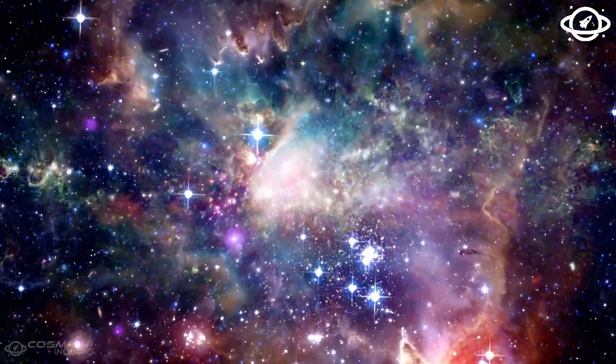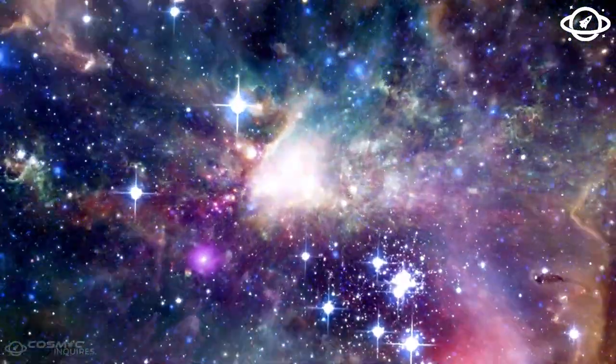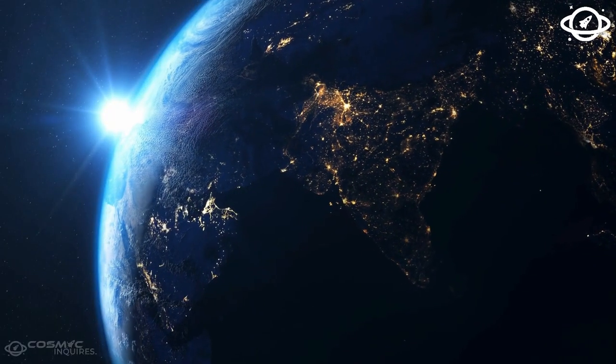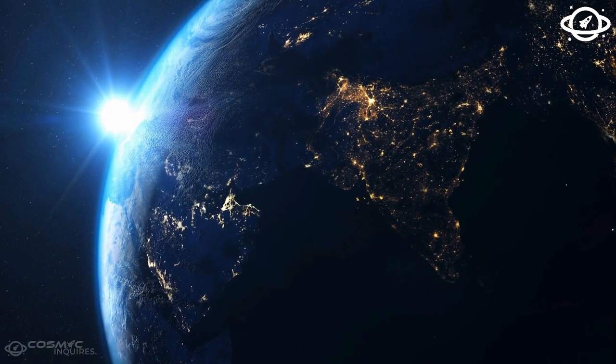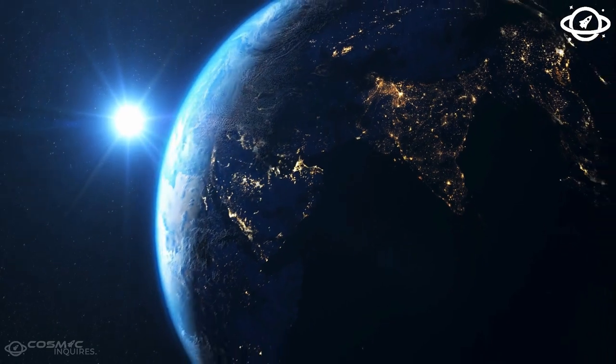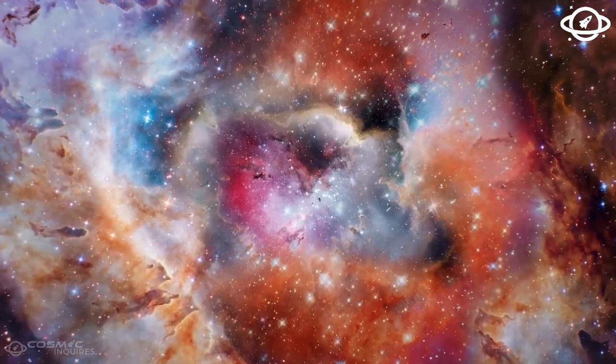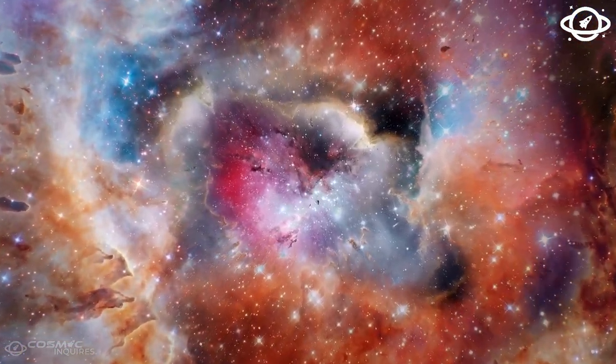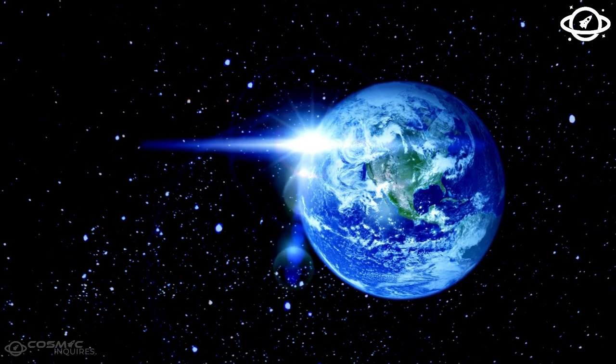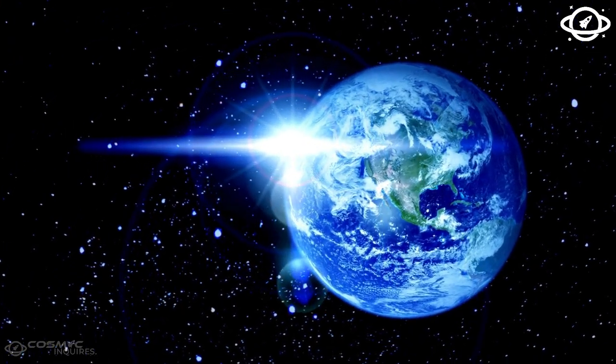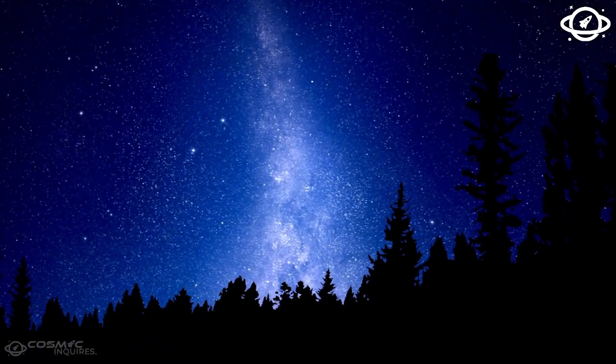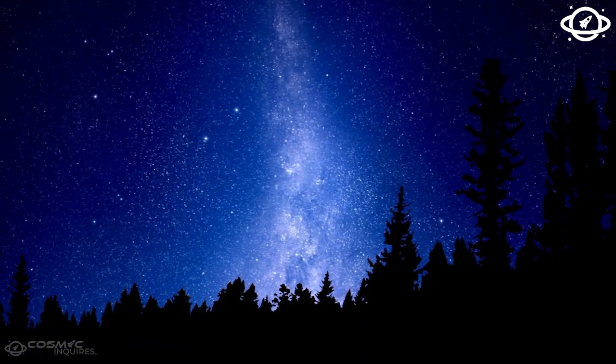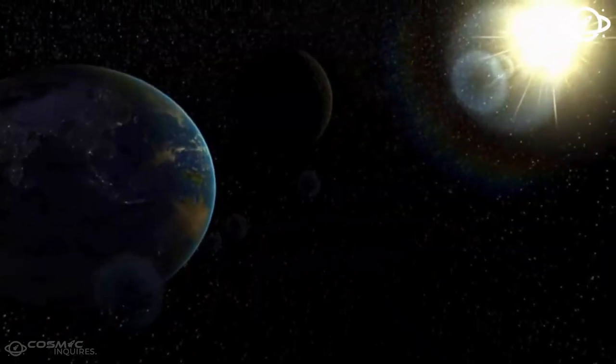Every star undergoes its own life cycle, much like living beings. Everything in the universe has a life cycle, from microscopic organisms to monstrous black holes. The fate of all living things ultimately ends with death. One day, the universe itself will die, leaving behind nothing but darkness, without even a single photon in existence.